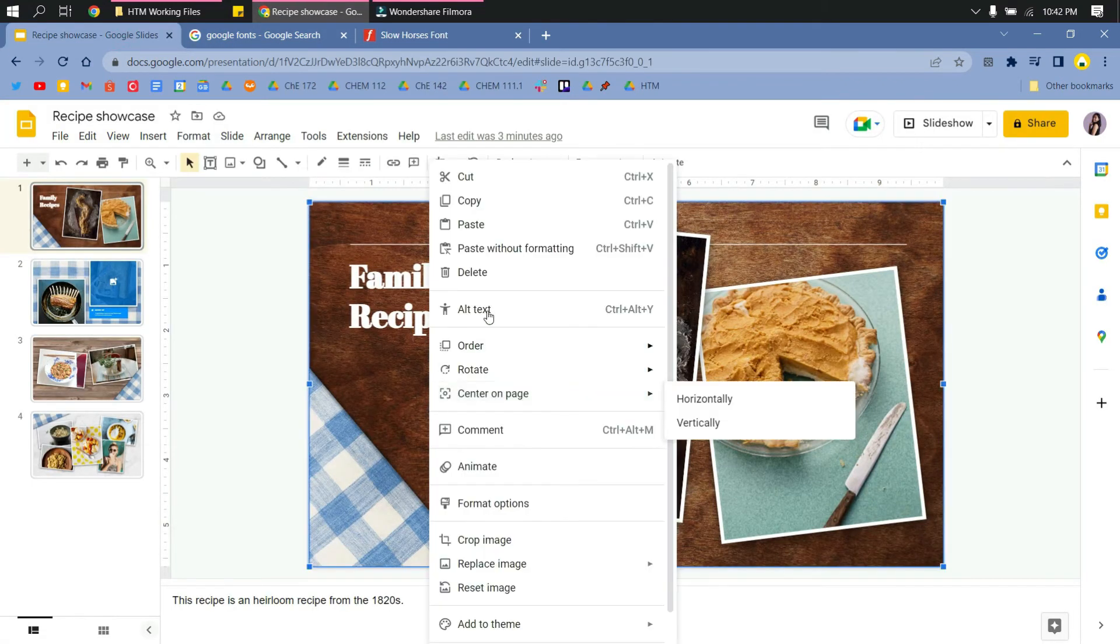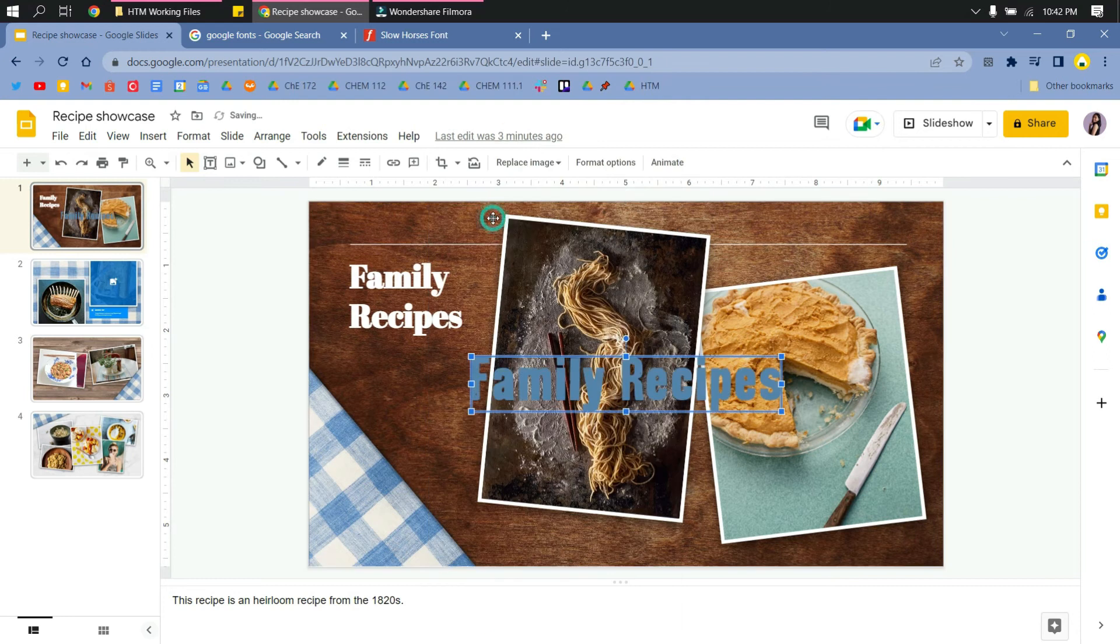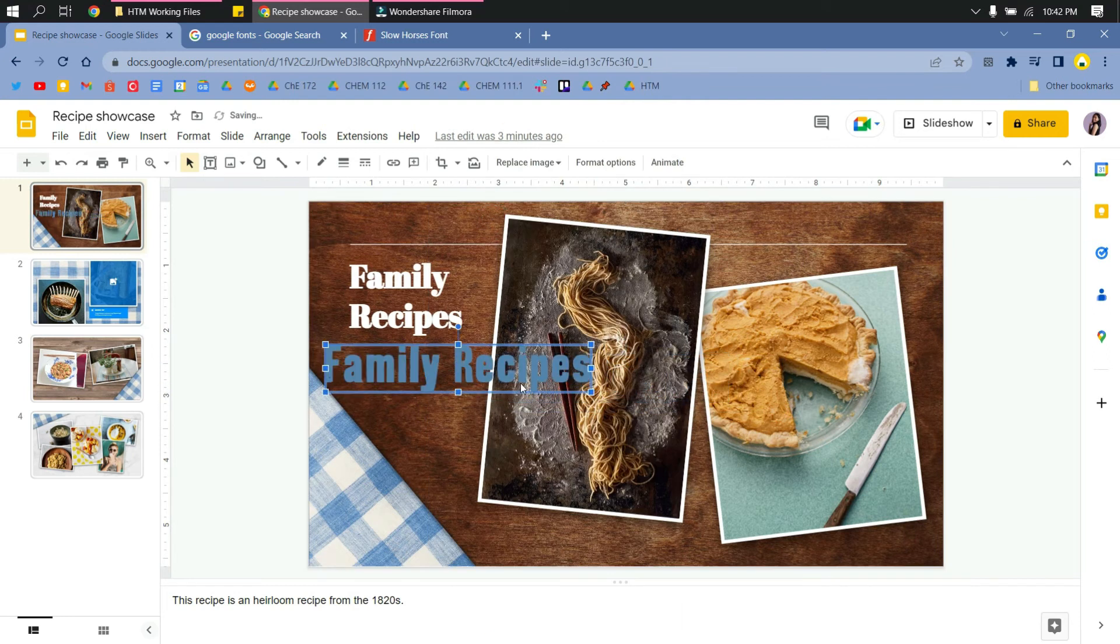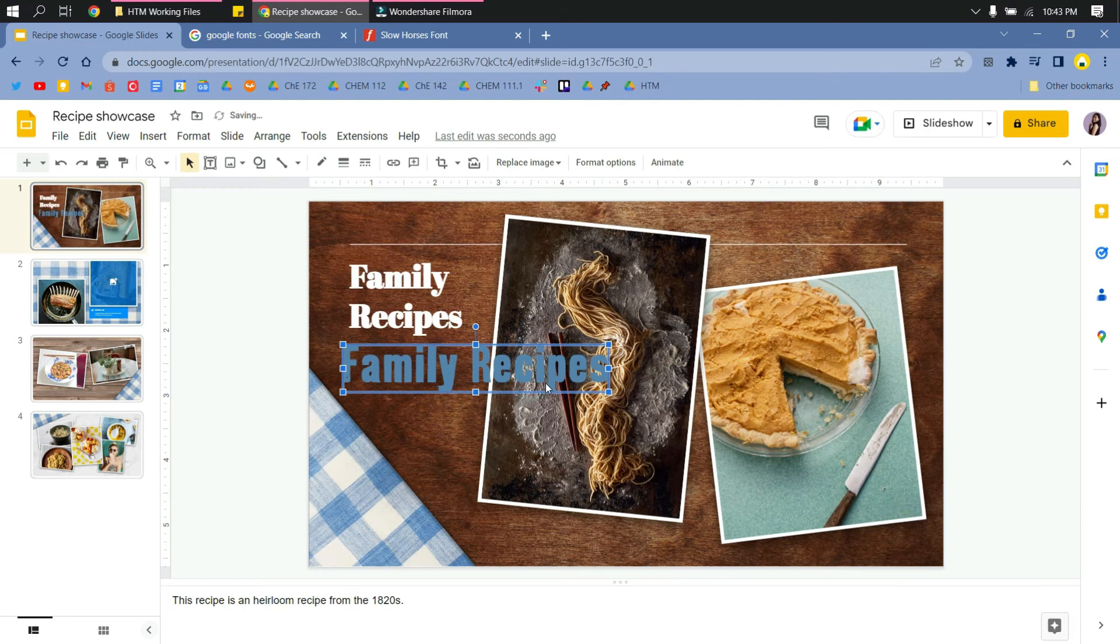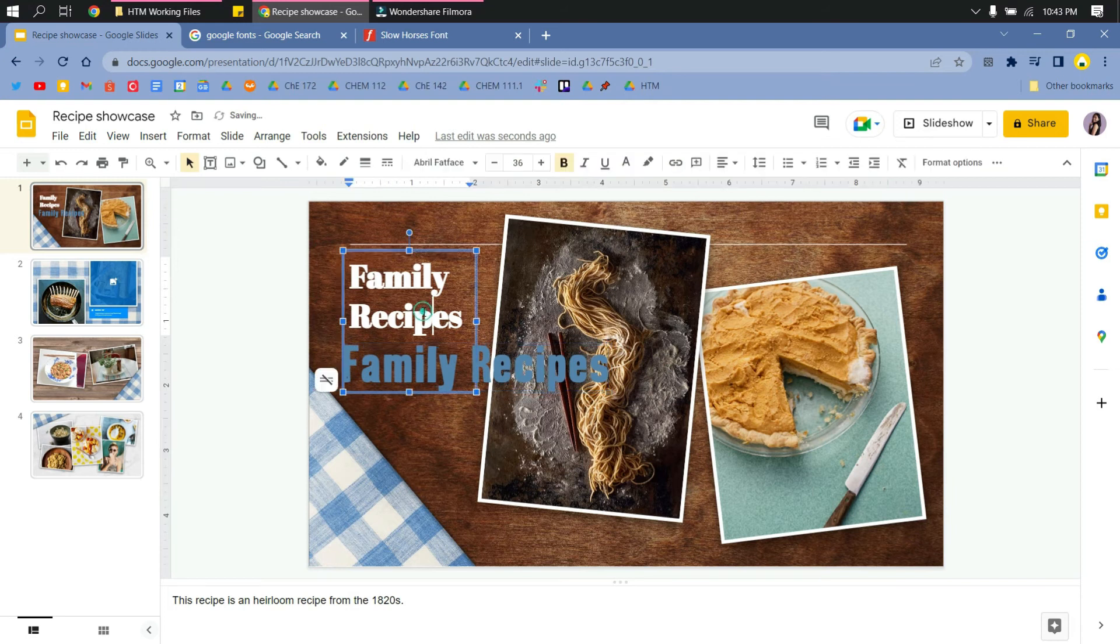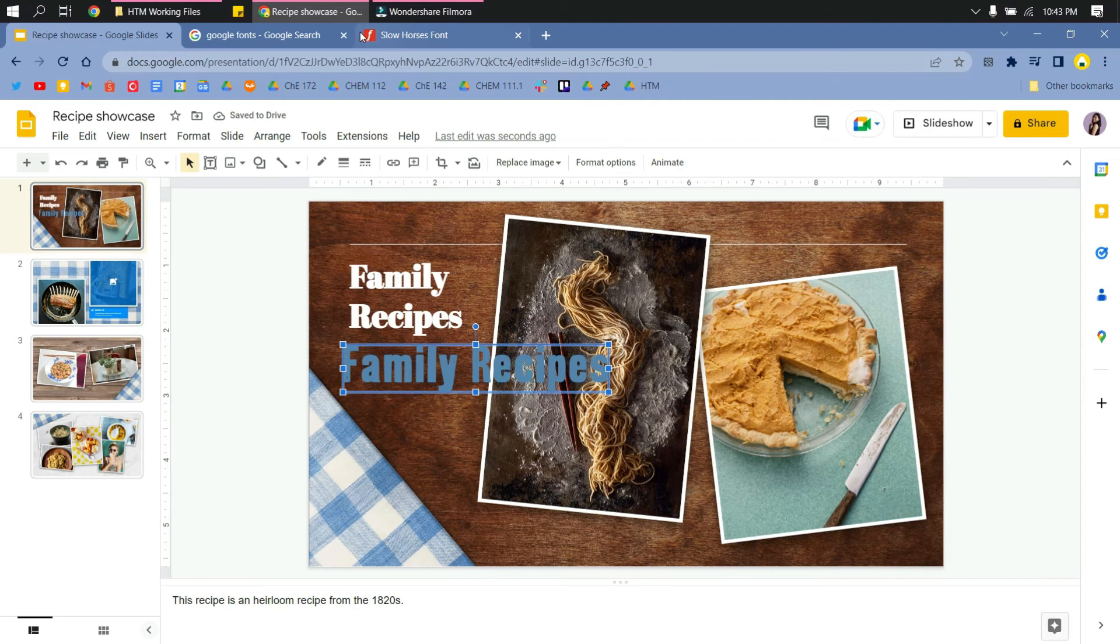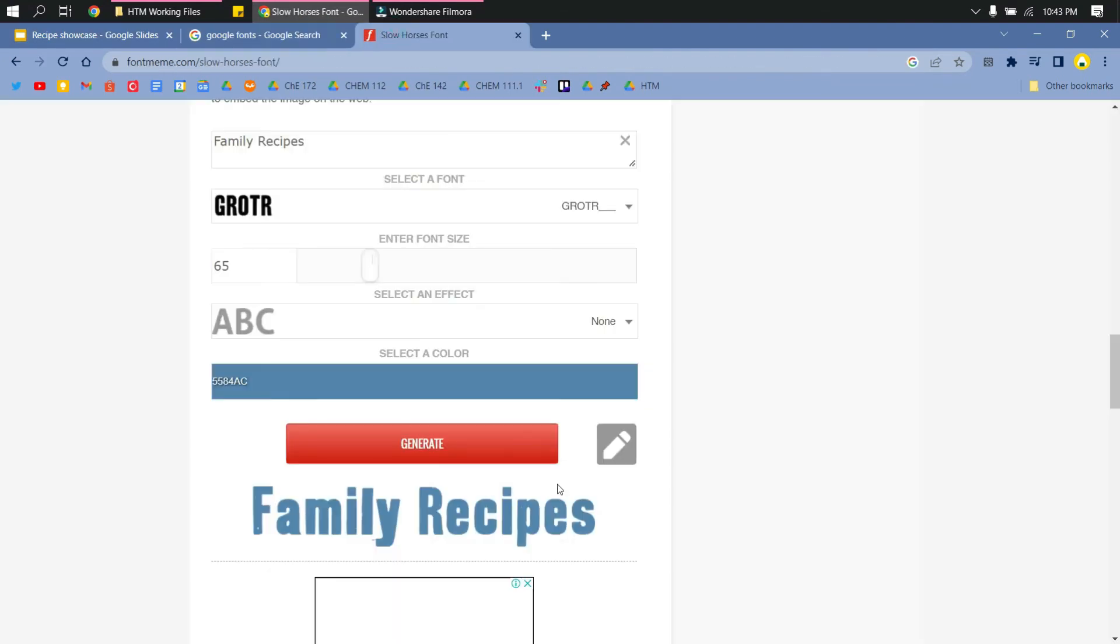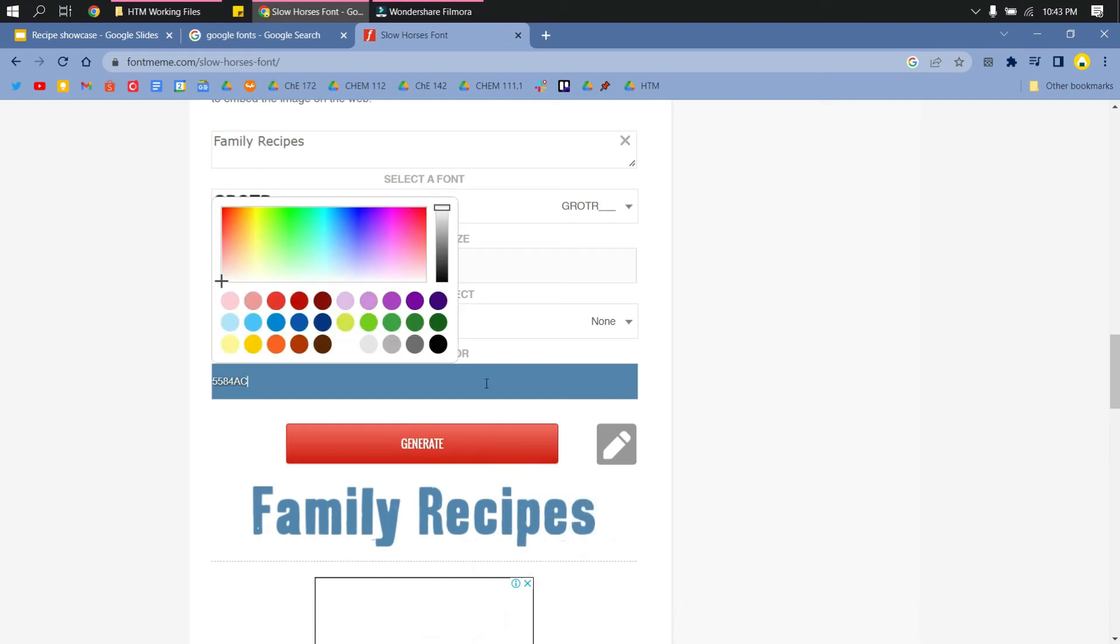All right, so as you can see, the color is not matching my presentation. The default color from the Font Meme website is not compatible with my presentation theme, so what I will do is I will change the color to white like so.